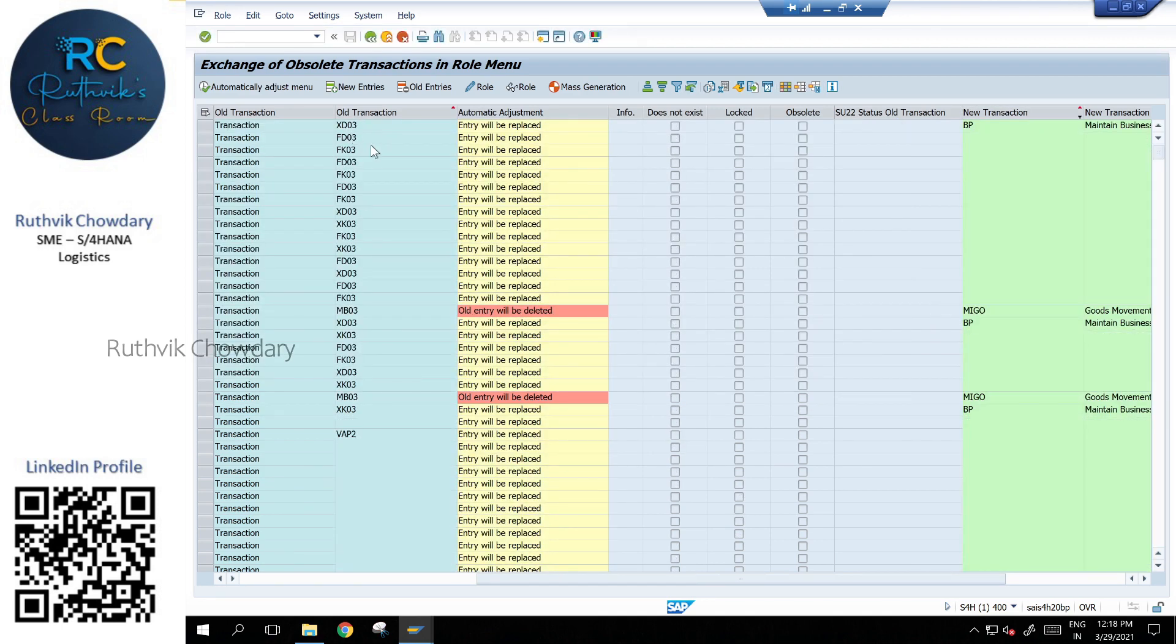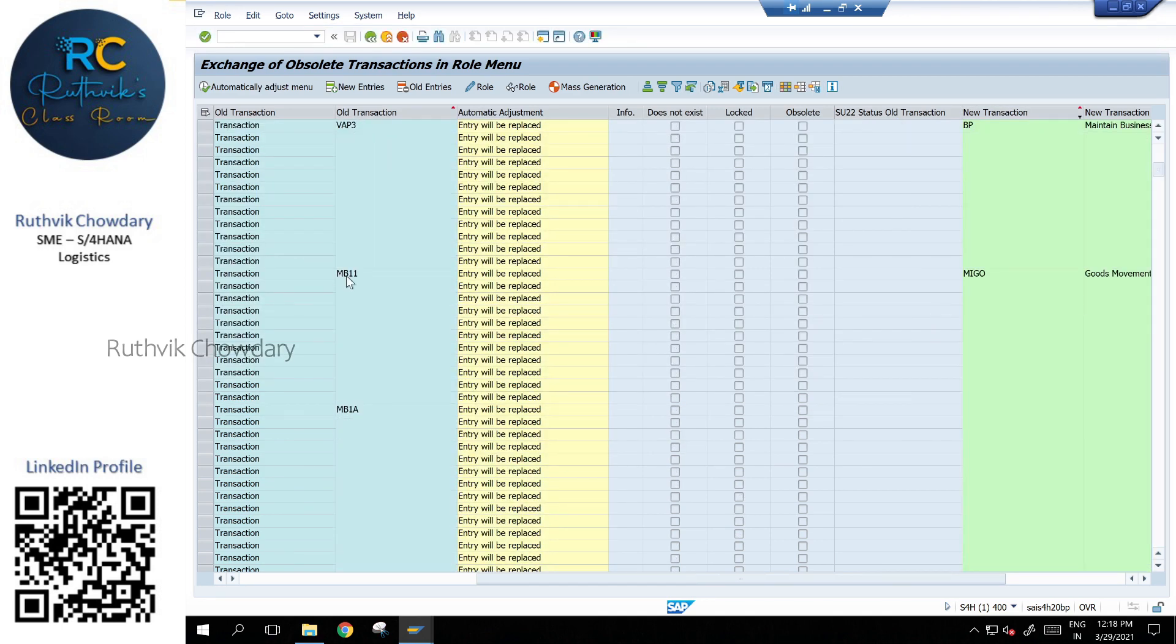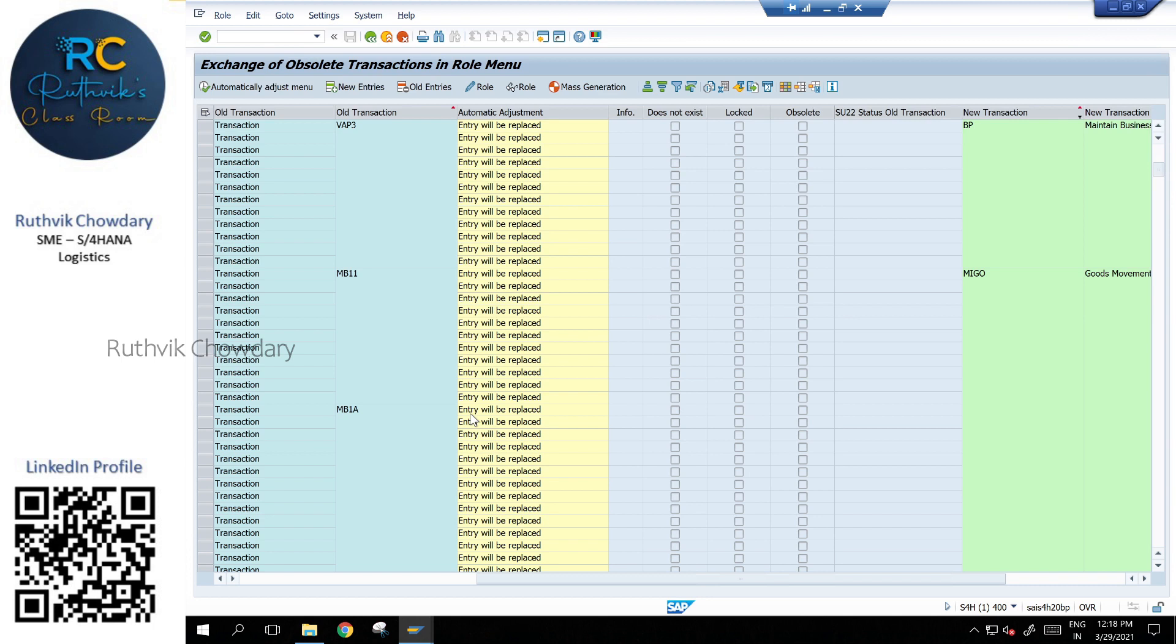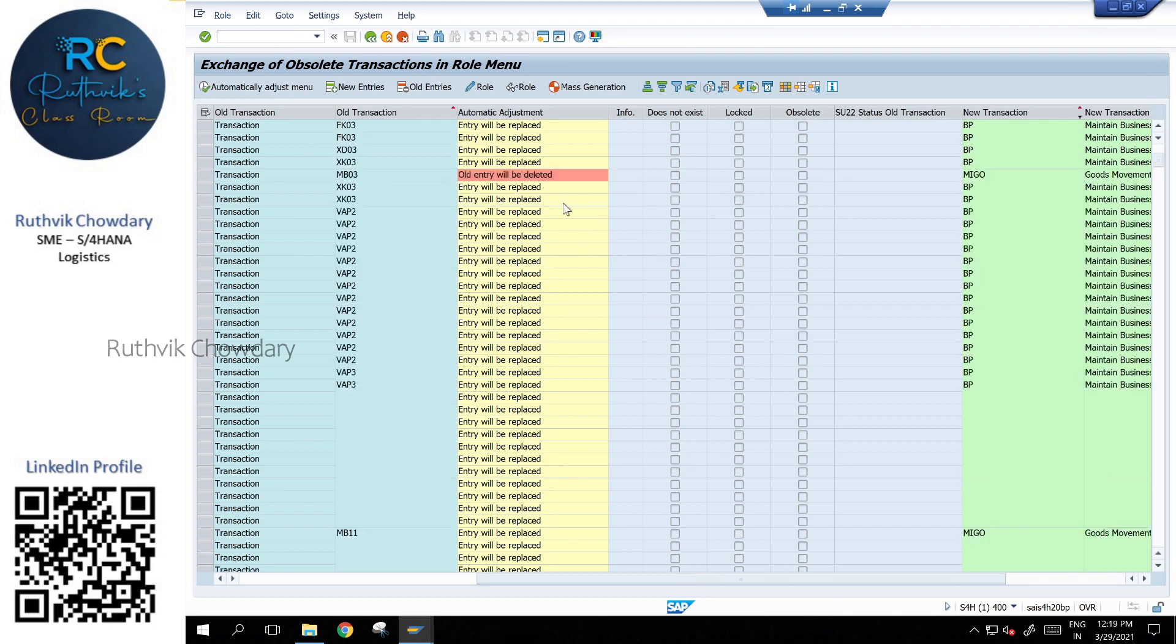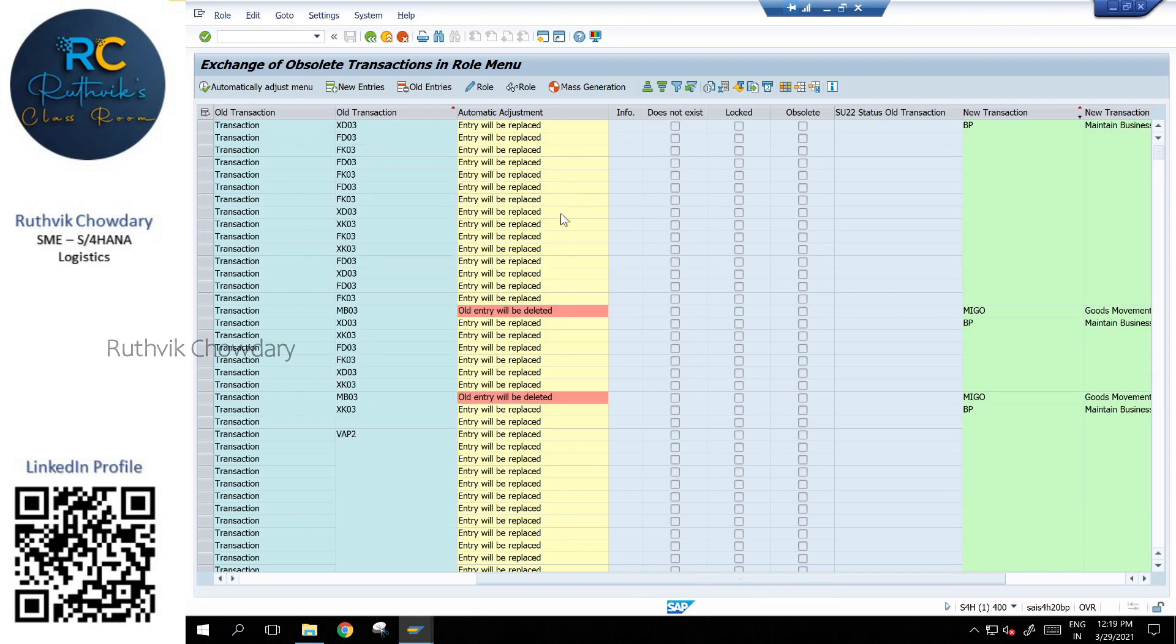XD03, FD03, MB11 transaction, MB1B. The entry will be replaced. It is an alternative way of working where earlier in ECC, we used to go through MB11 or MB1A, MB2B, all those transactions. Now that has been replaced with MIGO. Here we can see some of the transactions like old entry will be deleted means MB03. That has been deleted and everything will be happening with MIGO functionality.